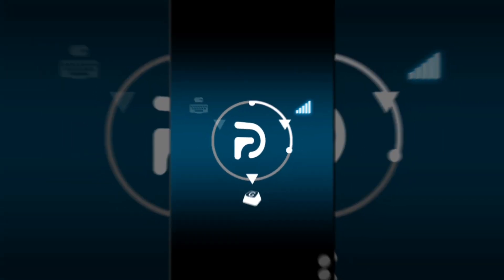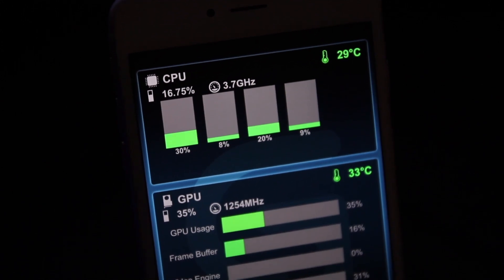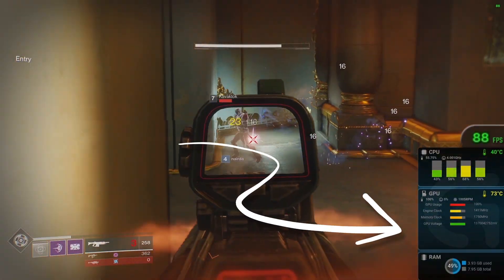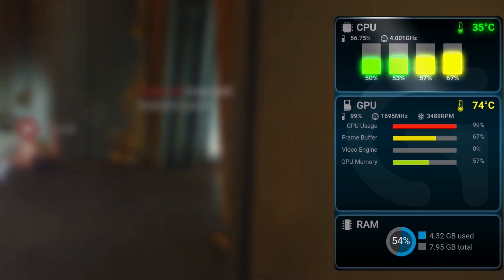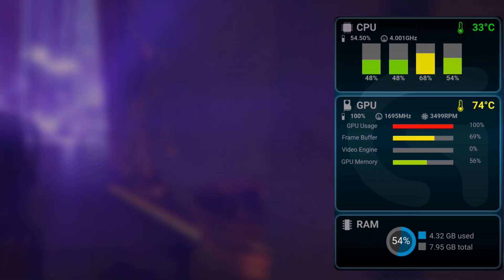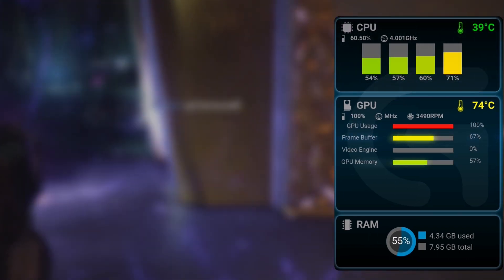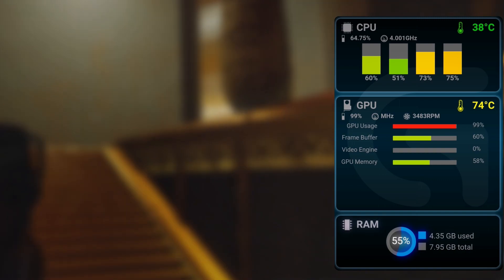Once connected, the software will send real-time usage reports to your mobile device. So while you're playing, you can keep track of things like your CPU usage per core, GPU usage, frame buffer, remaining GPU memory, RAM usage, and the temperatures your hardware is running at.